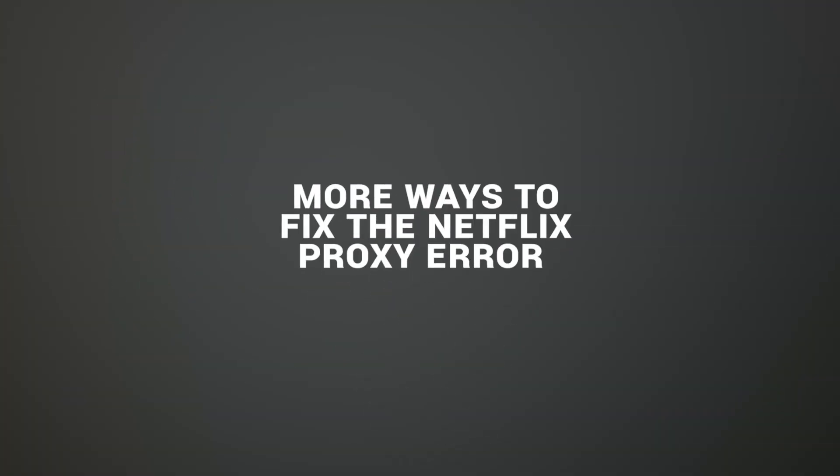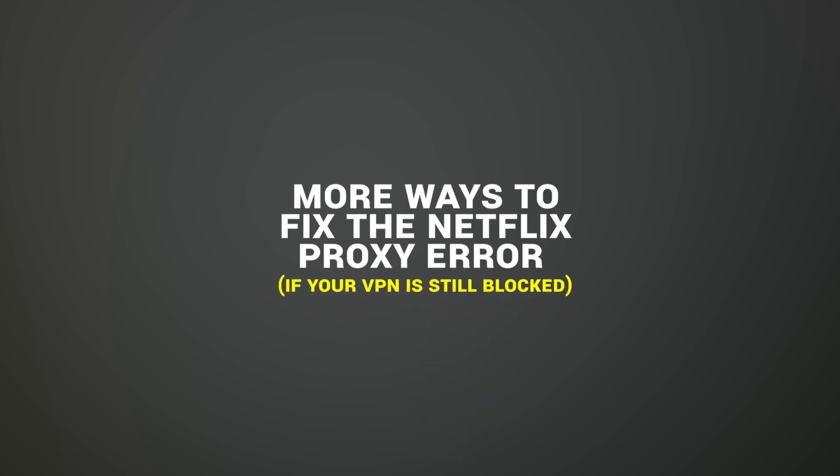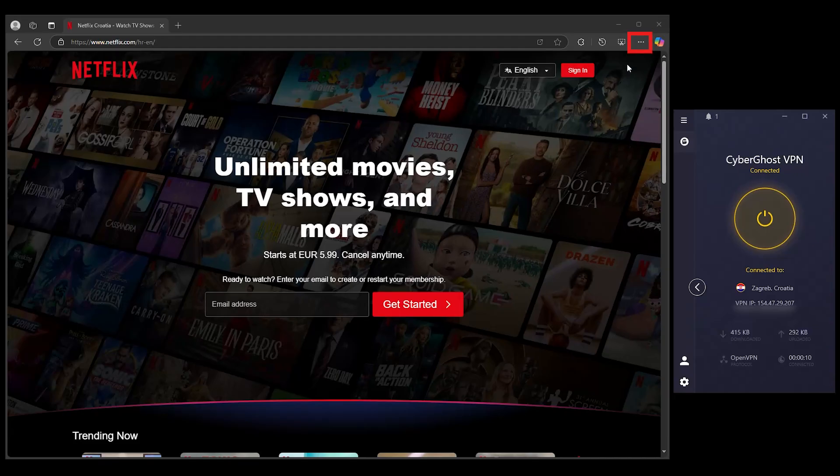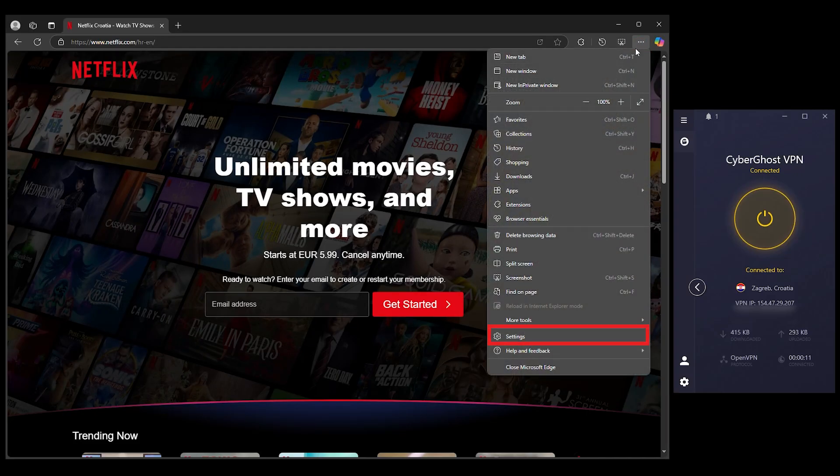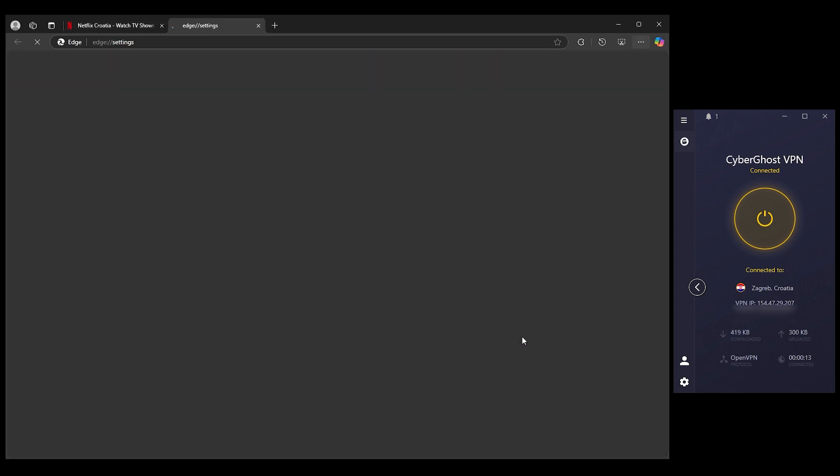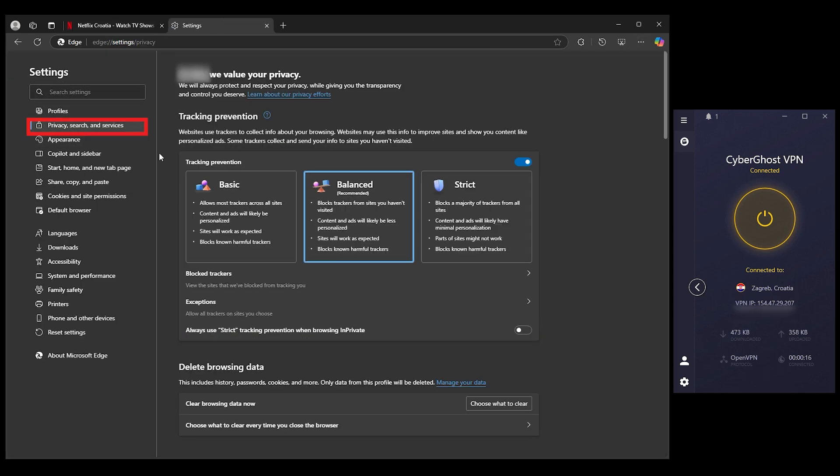More ways to fix the Netflix proxy error if your VPN is still blocked. Log out of Netflix, clear your browser cache and cookies. Restart Netflix and try again.